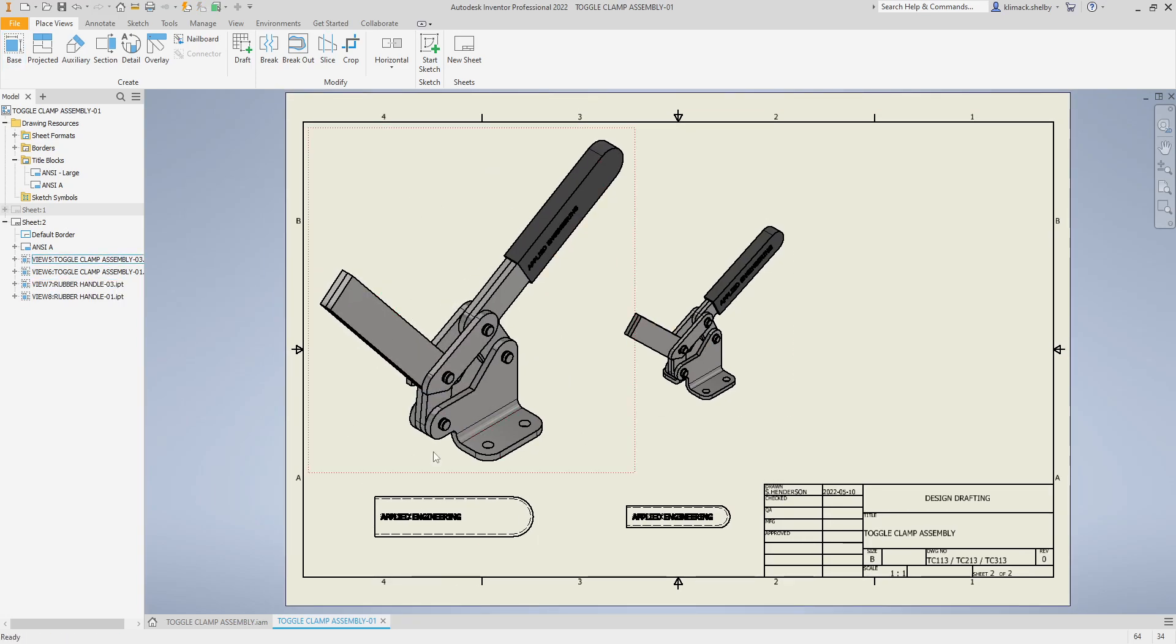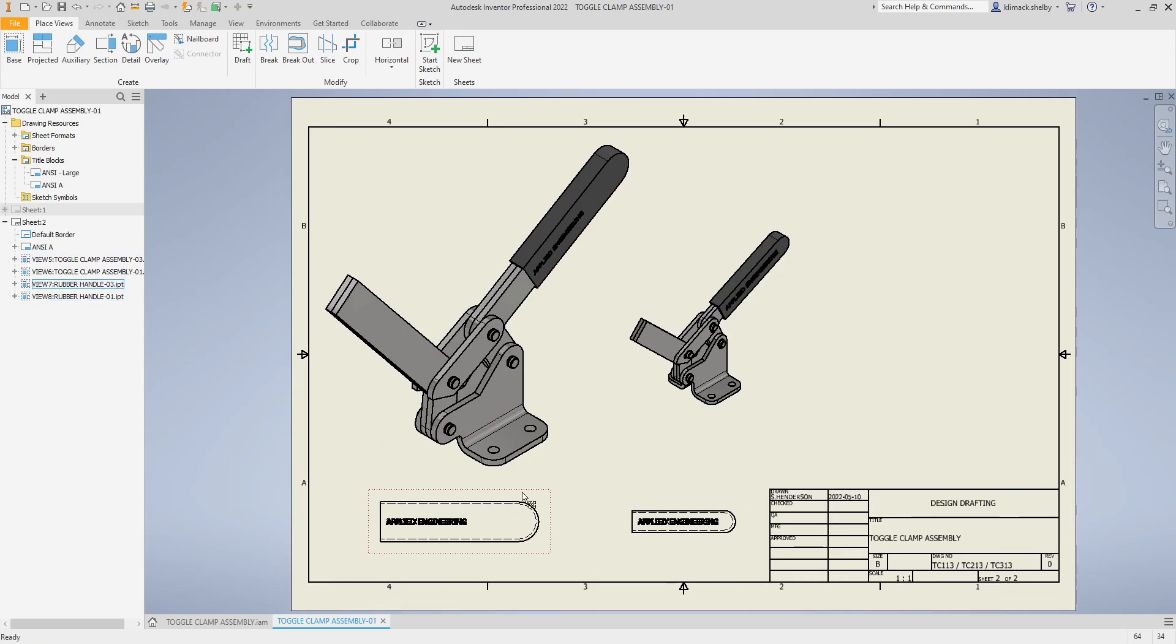That's how you can place iAssemblies or iParts on your drawing sheets and then you can go ahead and annotate this as you normally would.